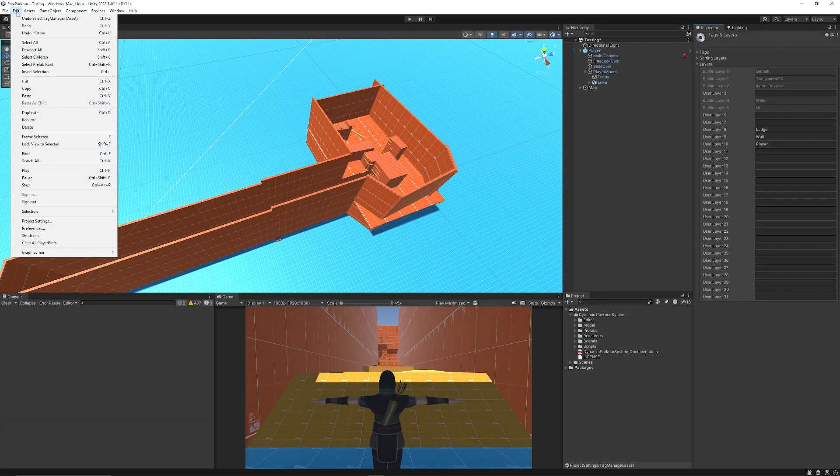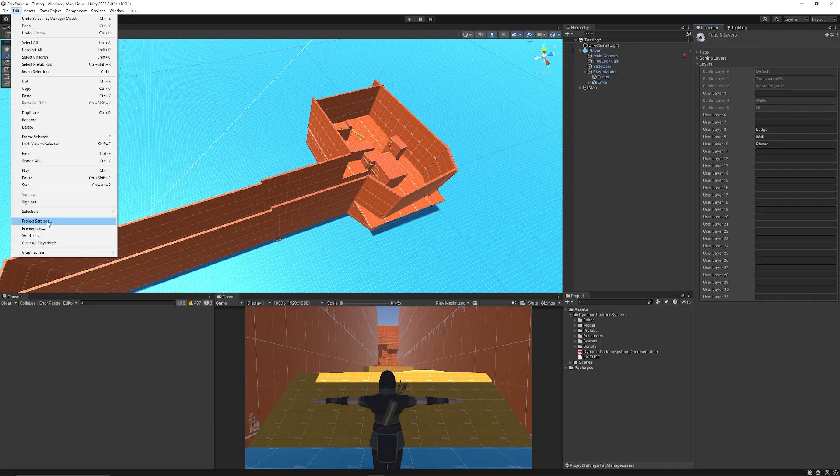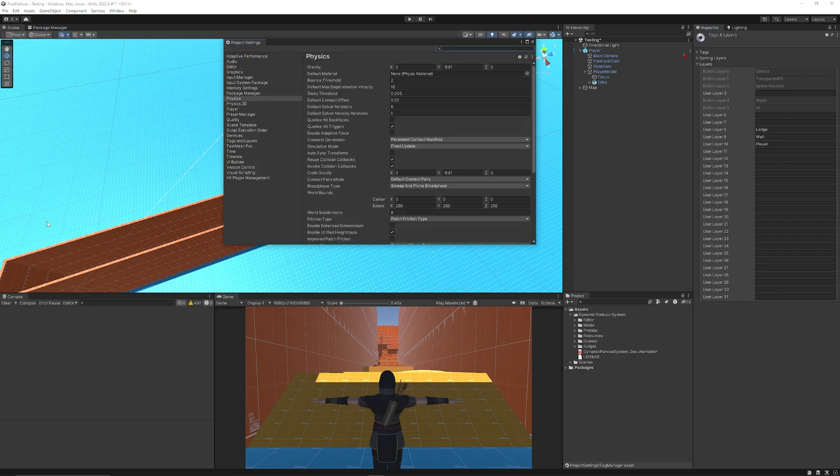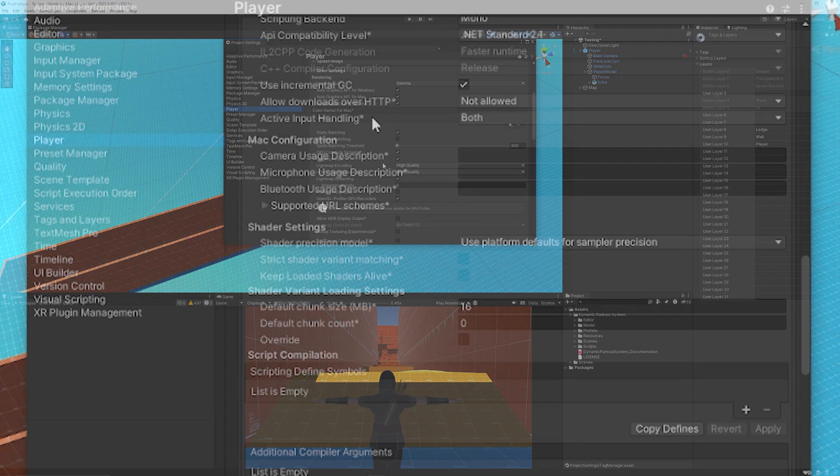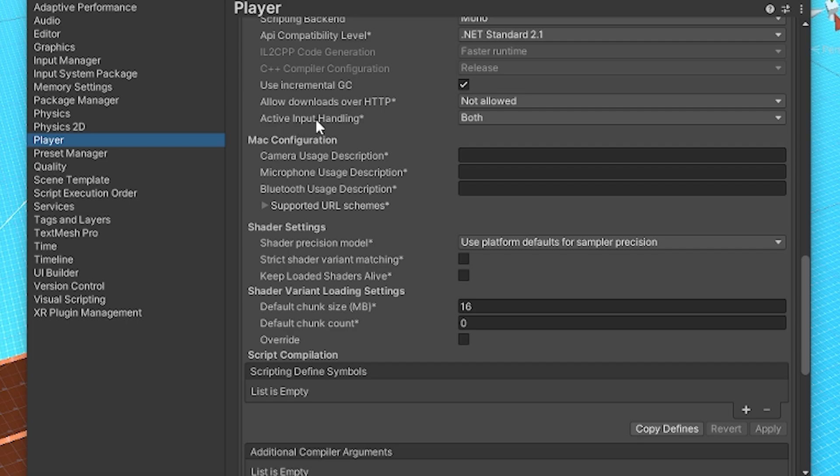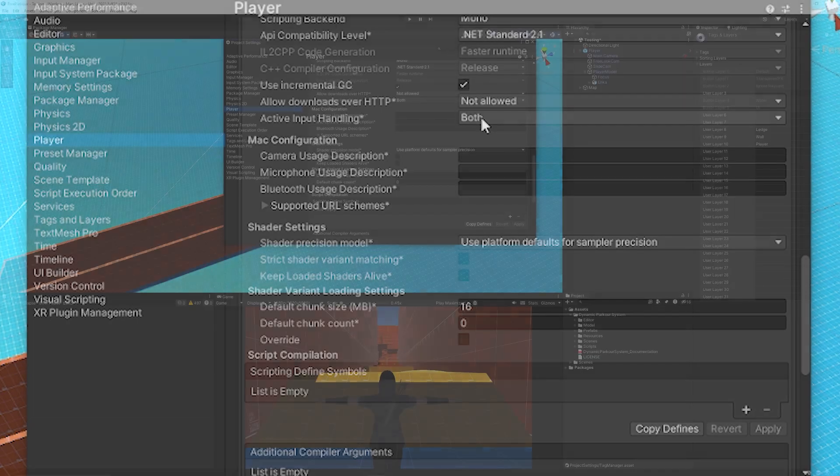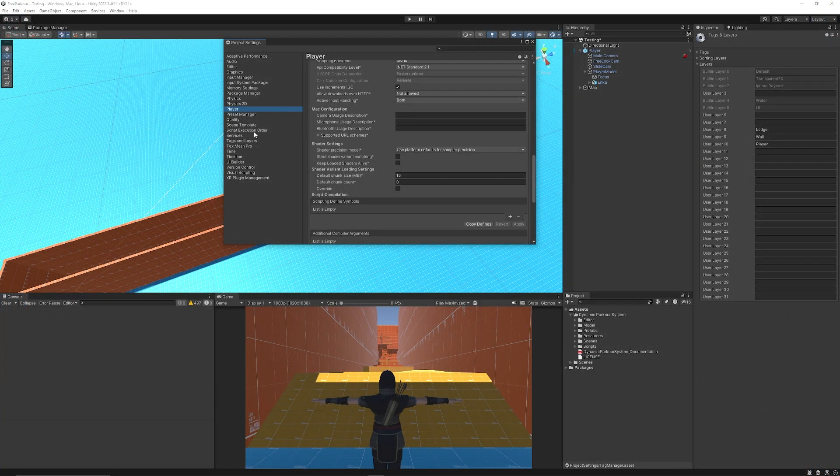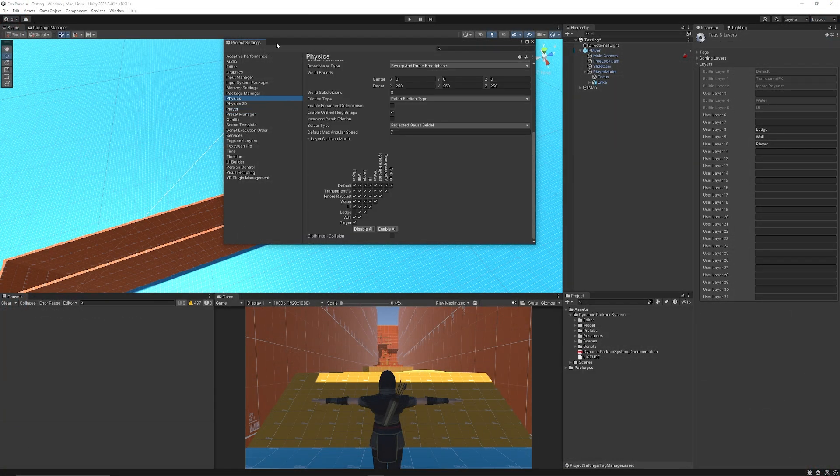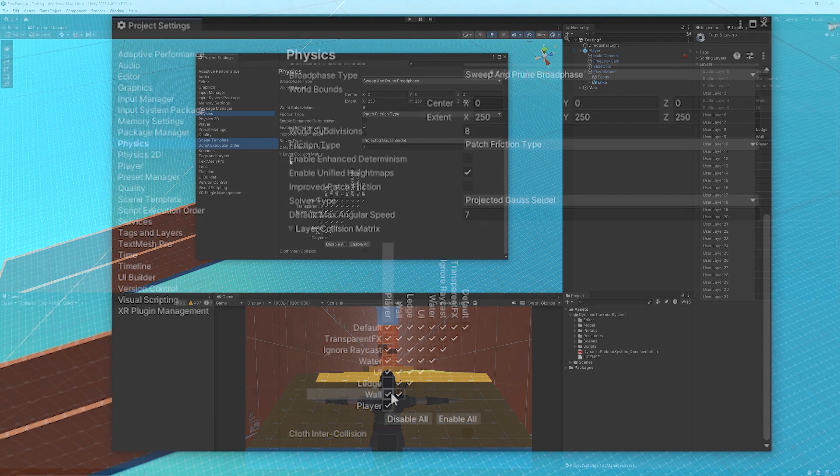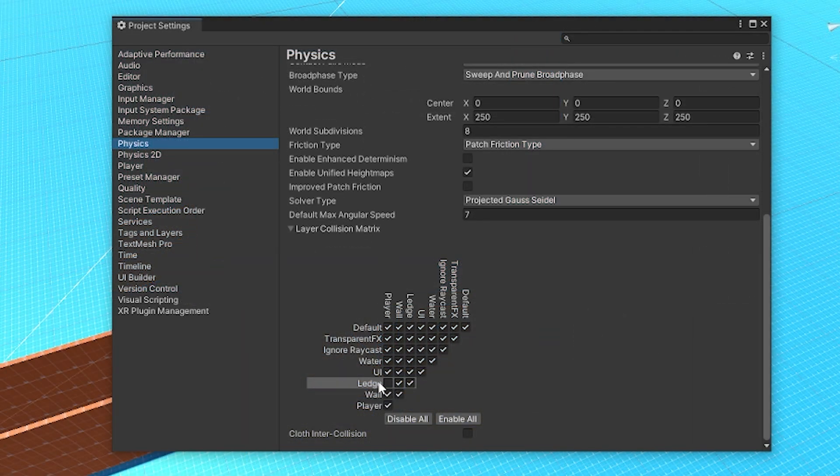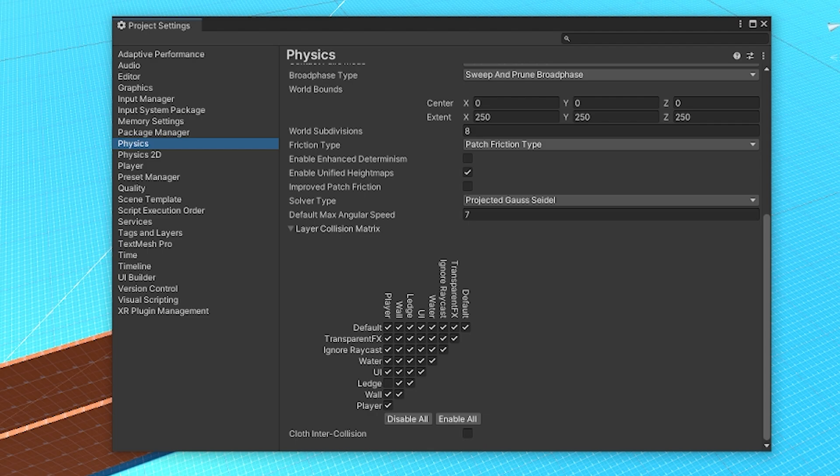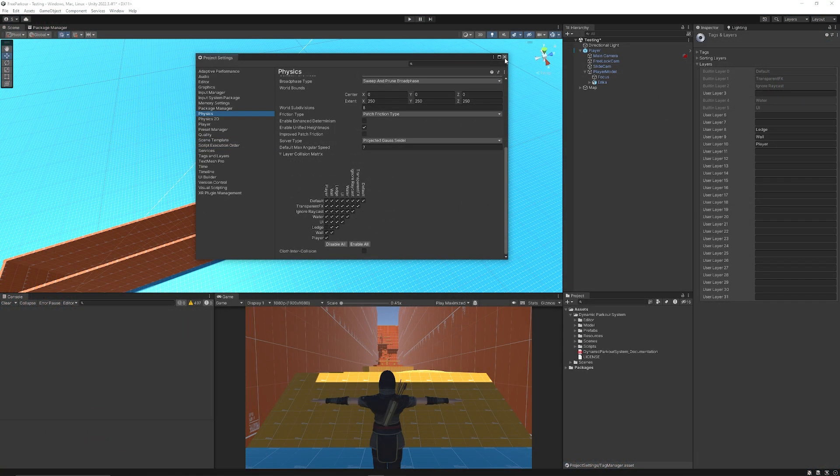Then you need to make sure that the input system is working. Unity may ask you to restart when you do install it. You can go to project settings then you can go to player and then scroll down to active input handling and make sure it's either on both or new to use this package and then also go to the physics section of project settings and make sure the ledge between ledge and player is actually unticked for the physics.